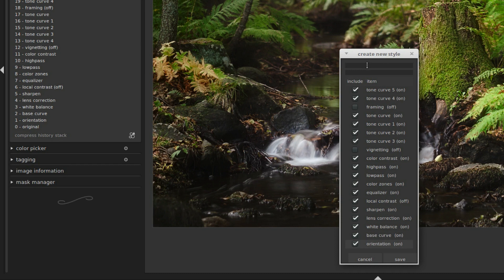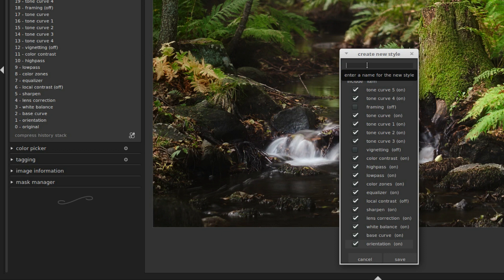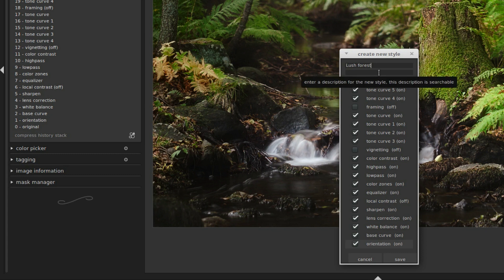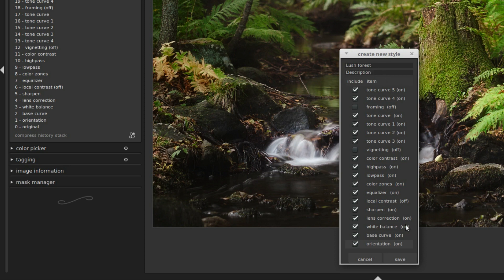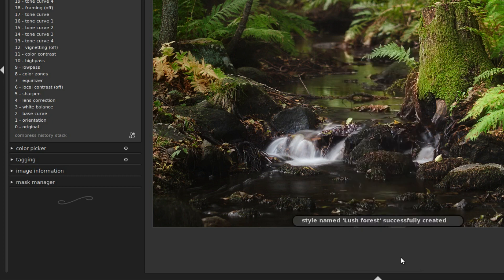Then we can give the style a name in the upper text field, like we call it Lush forest, and then there's another text field where we can have a description. And then you just click save to save the style.